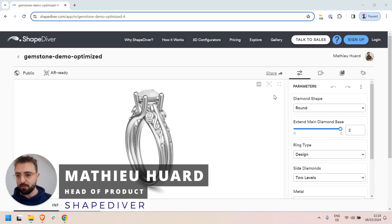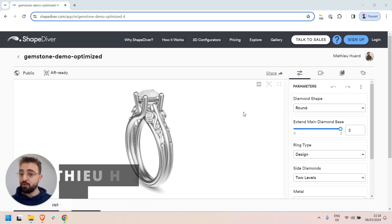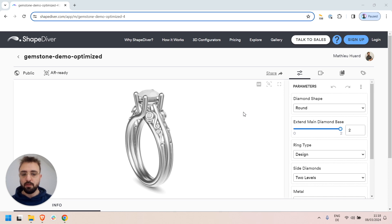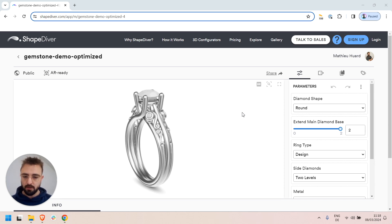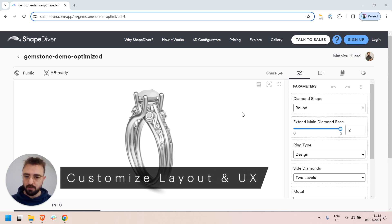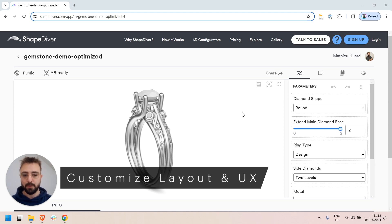Hi everyone, I'm Mathieu from ShapeDiver and welcome to a new Q-Minute Tuesday video. Today I'd like to talk about how you can customize the layout and user experience of your model review page on ShapeDiver.